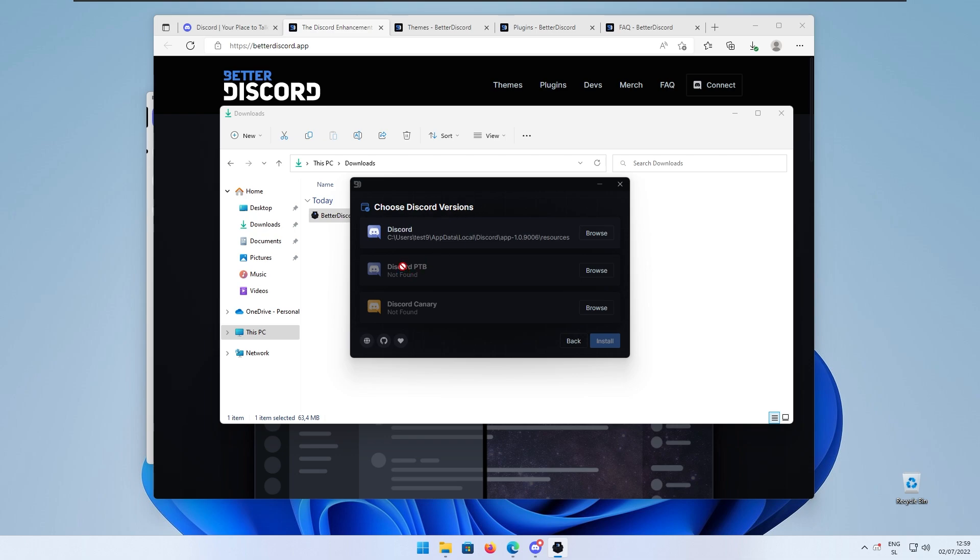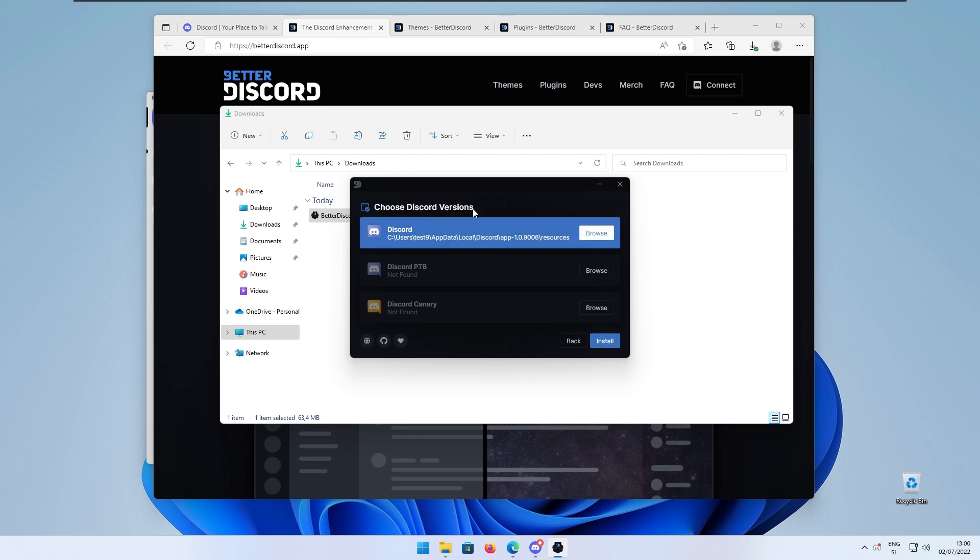For example, if you have two other versions of Discord which you want to patch, select those two or if you have the stable release click the first one. One reminder, if you have the Discord app installed on custom location in the system...